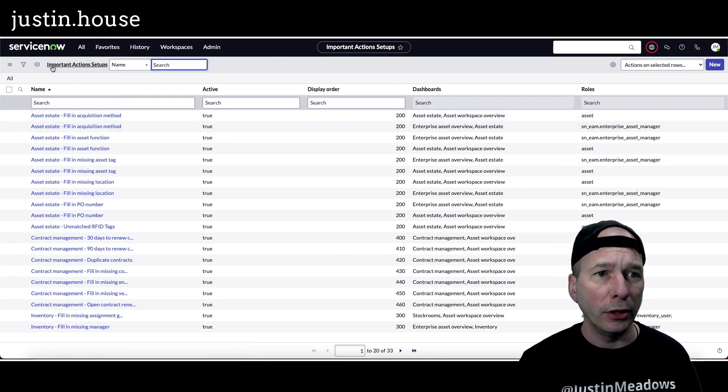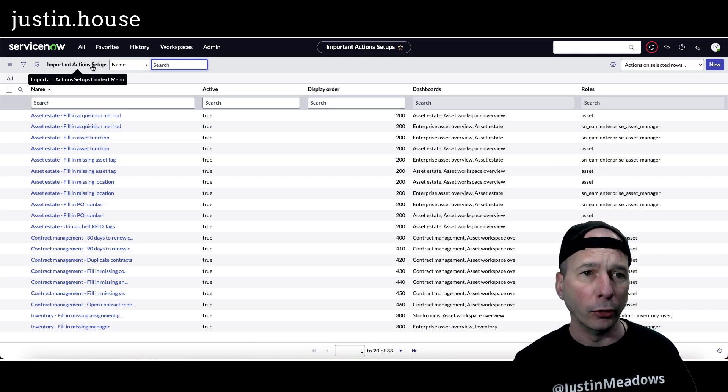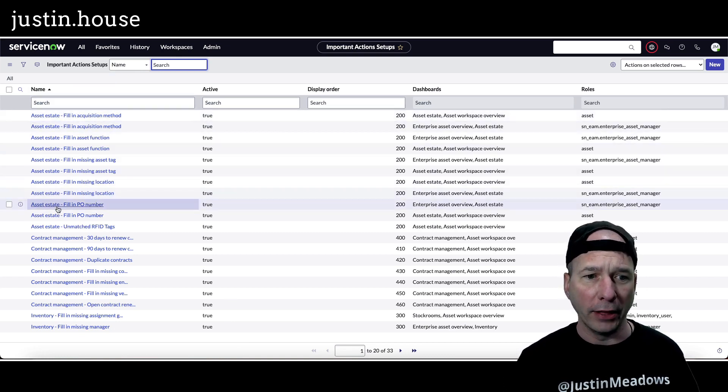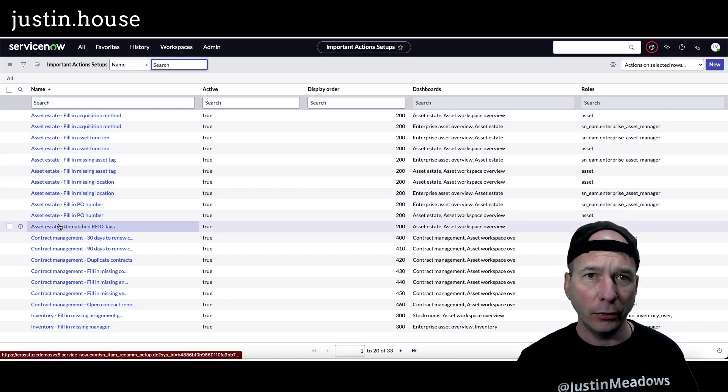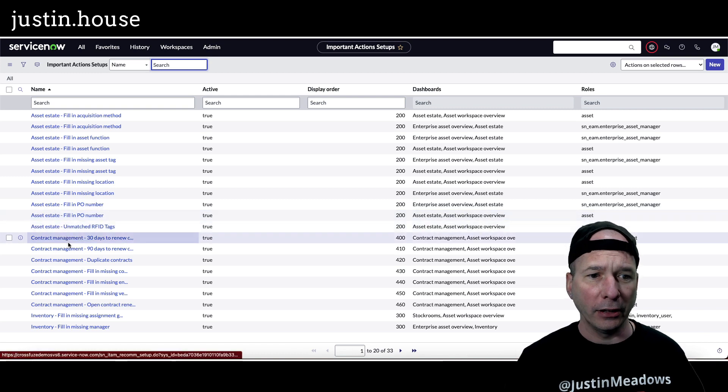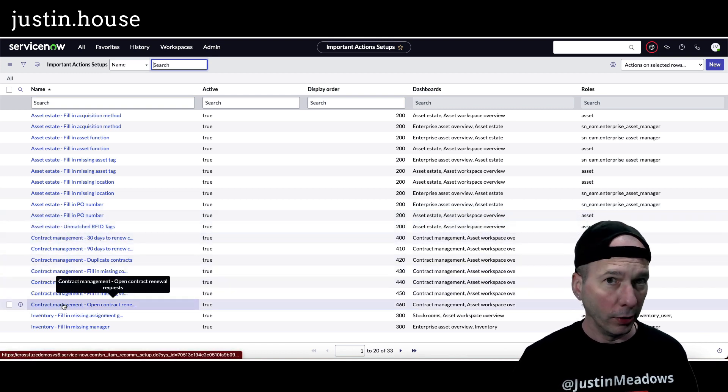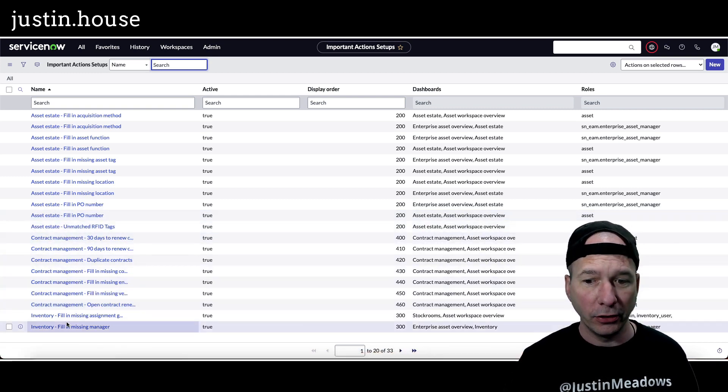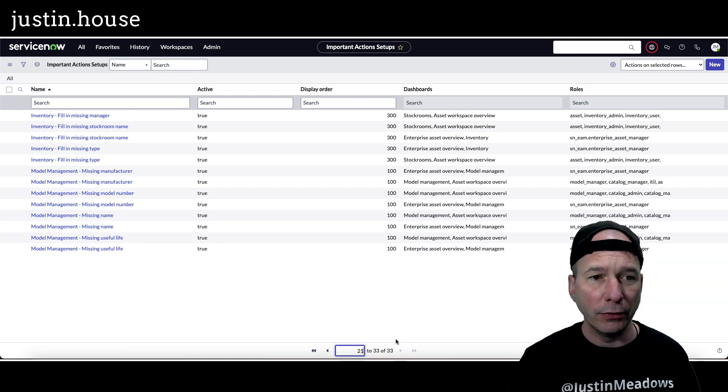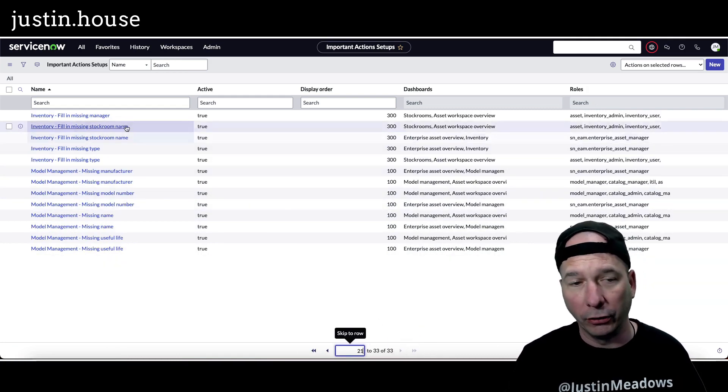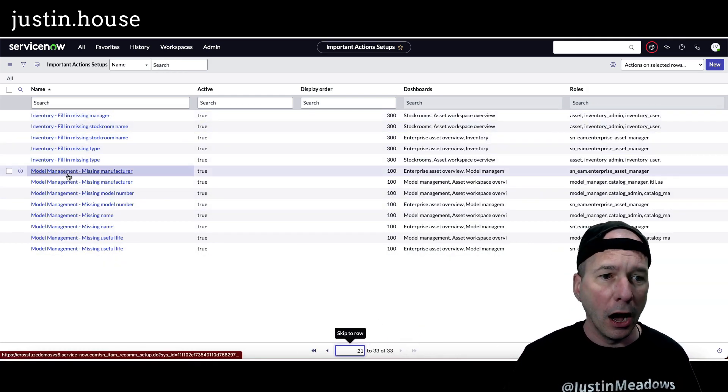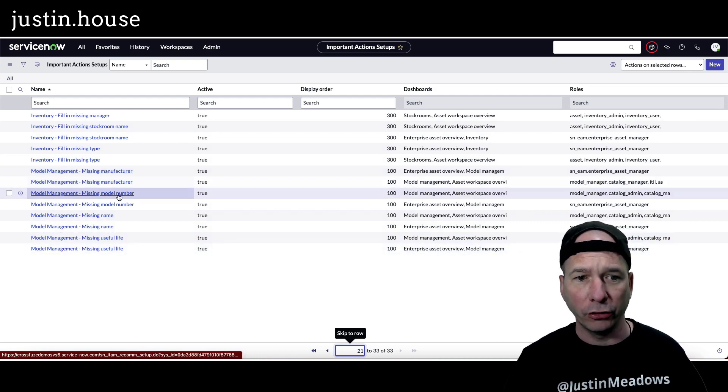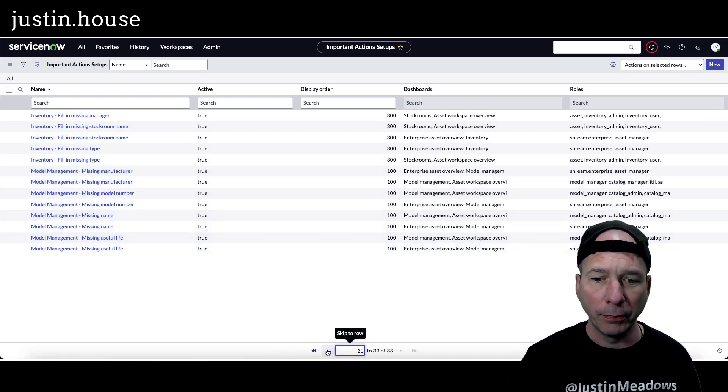But I thought this was interesting. If I go to the important action setups table, you can see I've got all the asset estate important action recommendations, I got all the contract management, the one that he was asking about, recommendations, inventory. There's 33 of these total in my environment. Your mileage may vary. And there's model management, missing manufacturer, model number, name, etc.